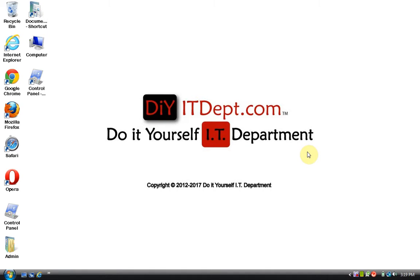We are back here at DIY IT Department. In this session, we are going to be talking to you about restoring your computer back to a previous time in history.